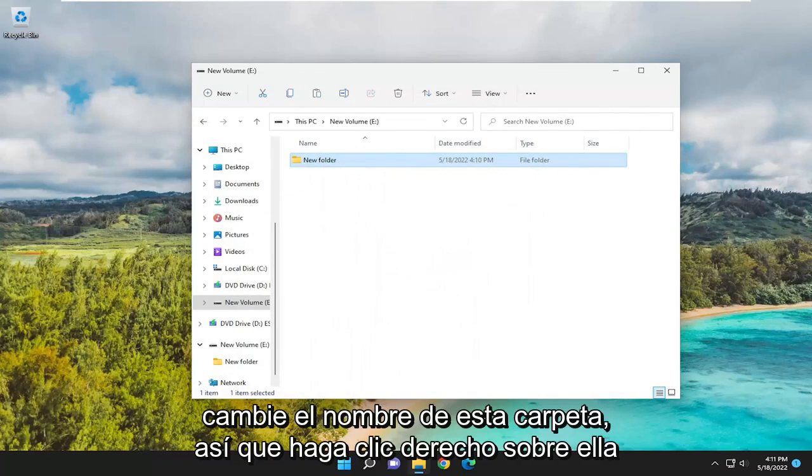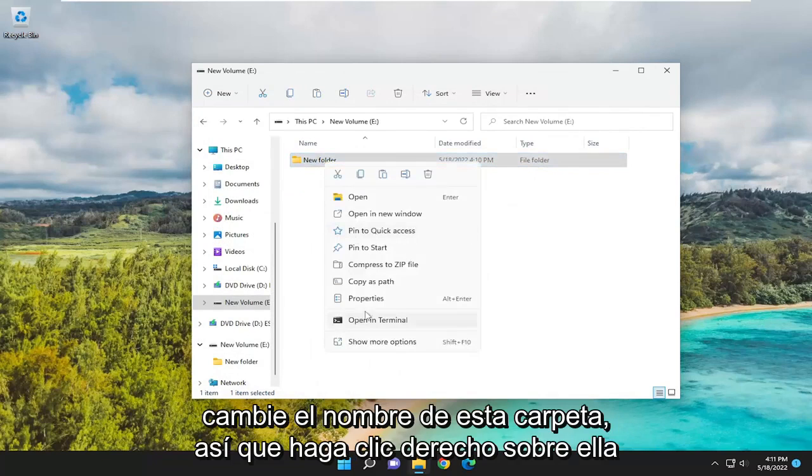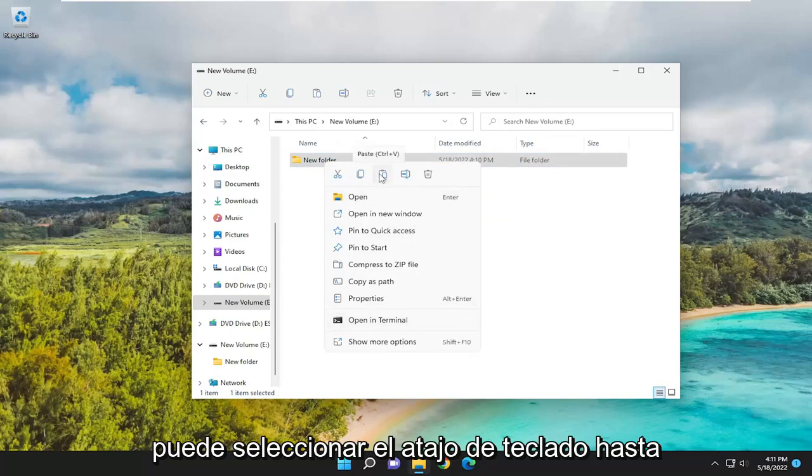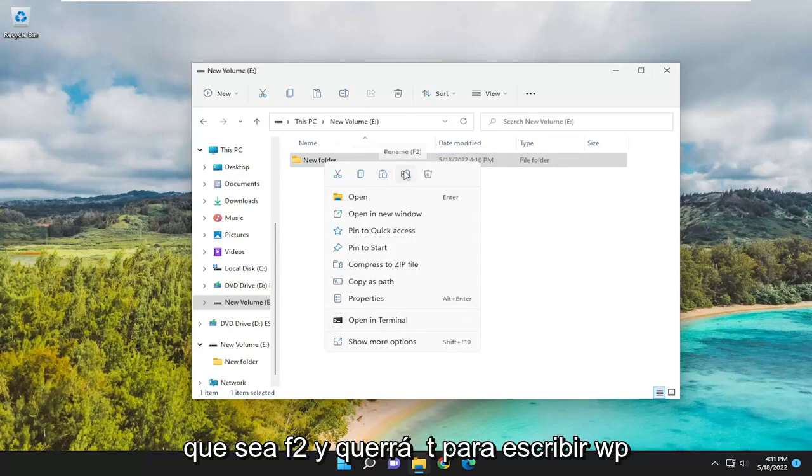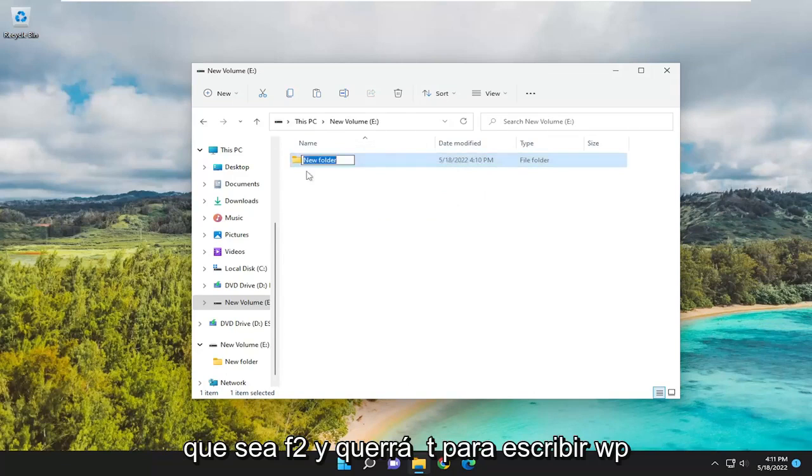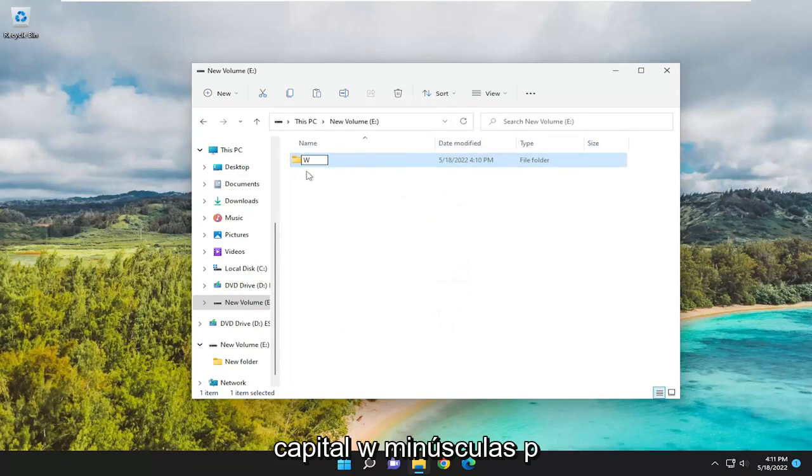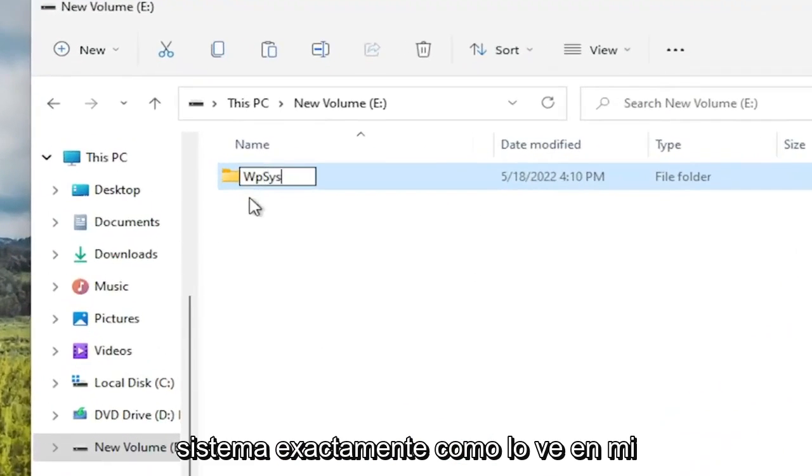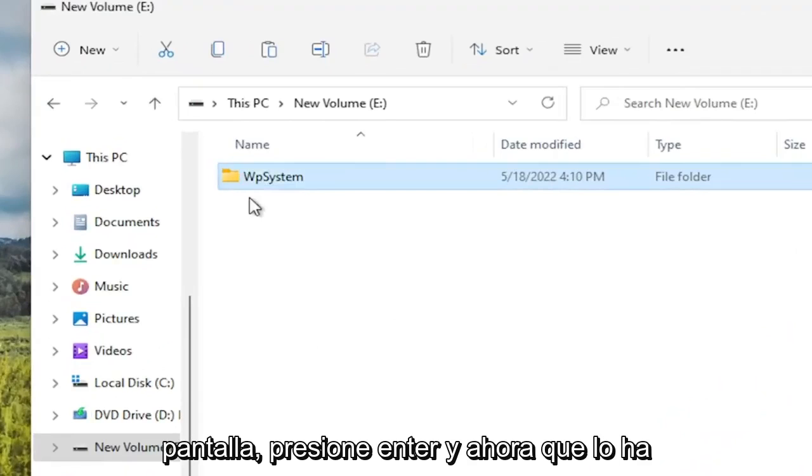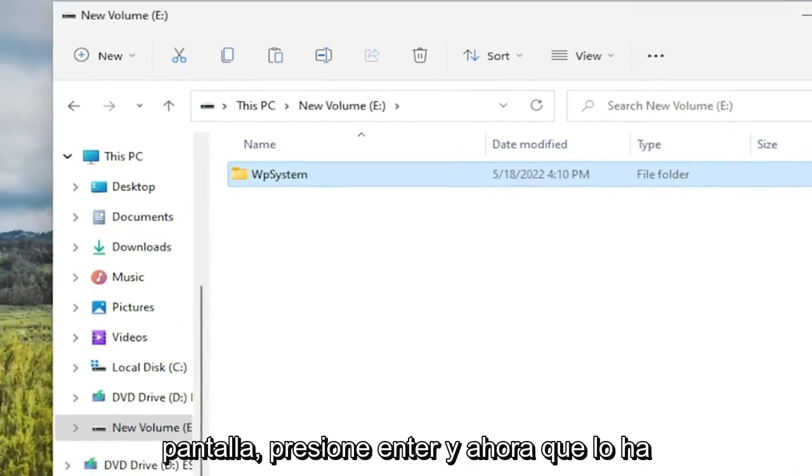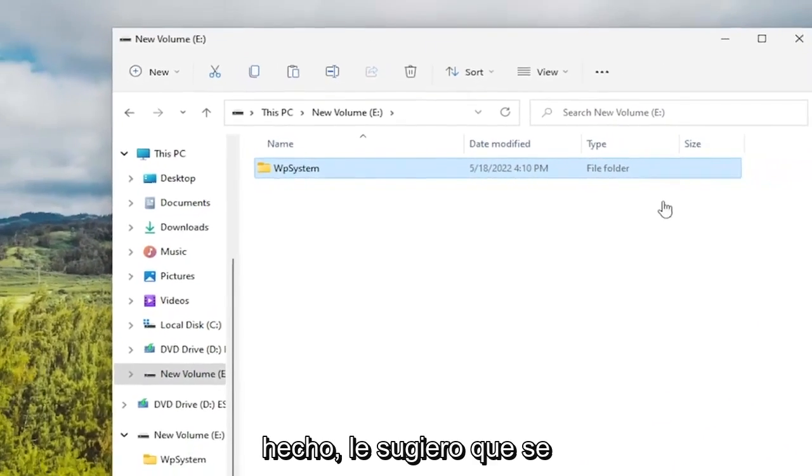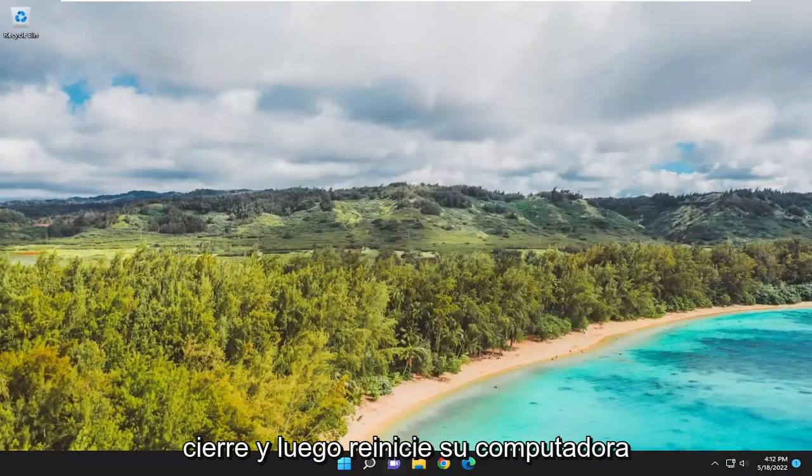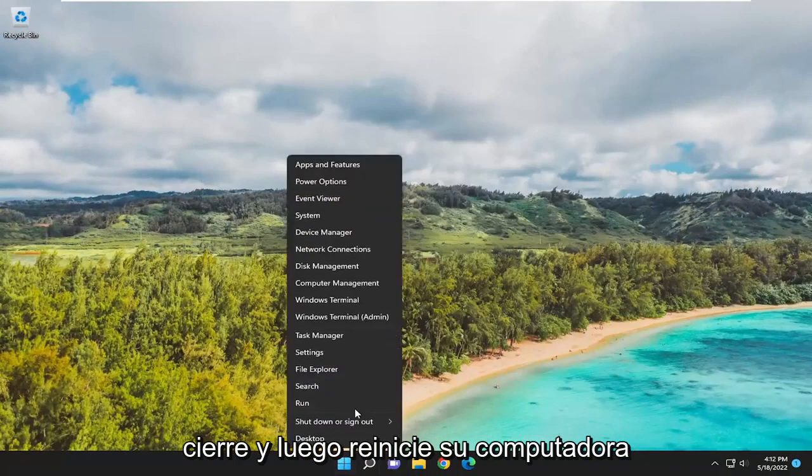Rename this folder. Right-click on it and select the Rename icon. You can select the keyboard shortcut, too - it's F2. And you want to type in WPsystem, capital W, lowercase p, system, exactly how you see it on my screen. Hit Enter. And now that you've done that, I would suggest closing out of here and then restarting your computer.